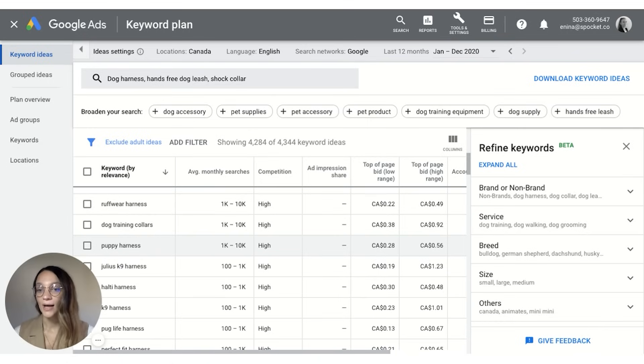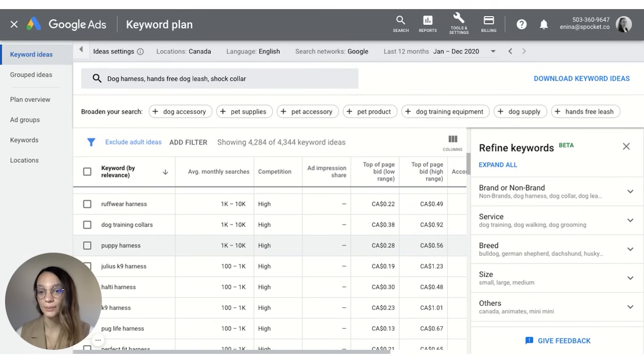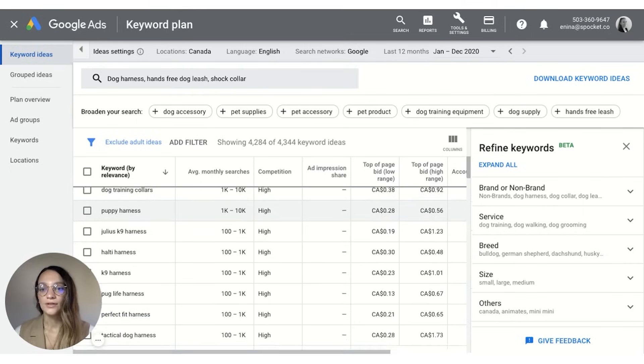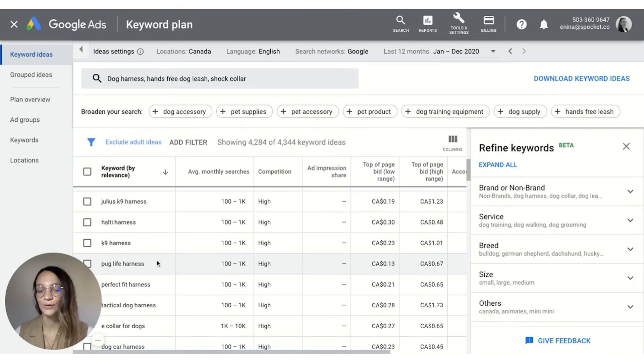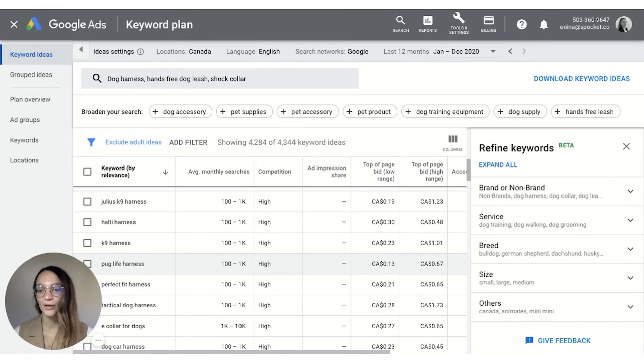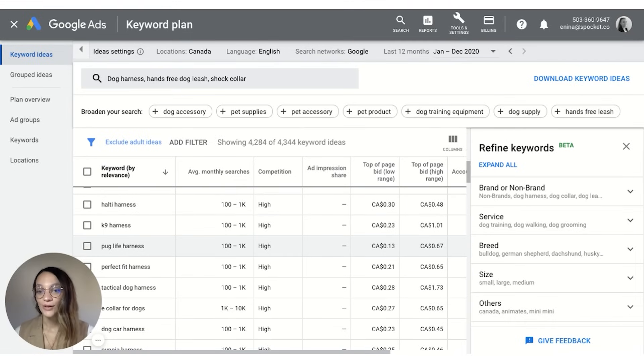So in my case puppy harness is a really good niche just for people who got puppies. You'll also notice that there's going to be like a niche within your niche, so for example people that own pugs are going to look for pug related items, people that have poodles are going to look for poodle related items.